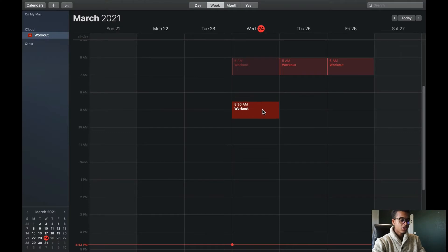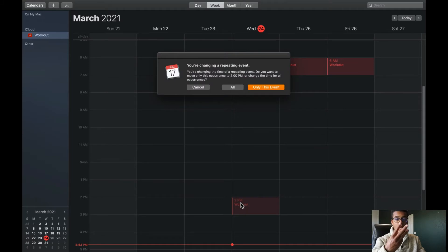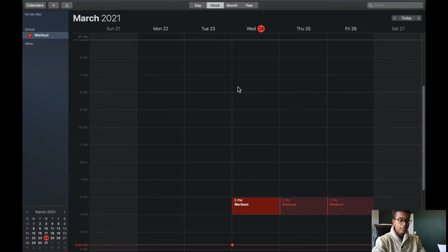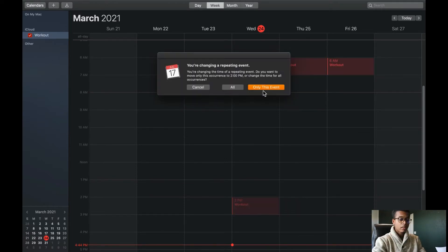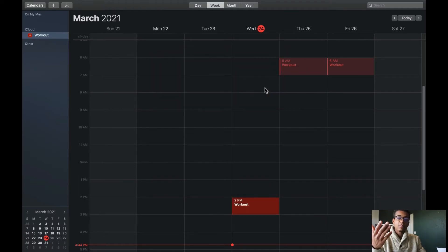But now you may be asking, what if I want to work out at a different time other than 6 a.m.? All you have to do is drag that time down to the time you want — we're going to do 2 p.m. Now you have three options. One, click cancel and time goes back to normal. Two, click all and every single event on your calendar will move to 2 p.m. And three, click only this event, and now you're capable of scheduling any reoccurring event one at a time for a specified time if you want to modify.